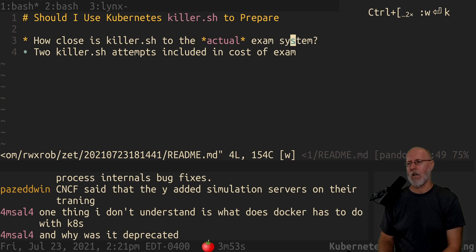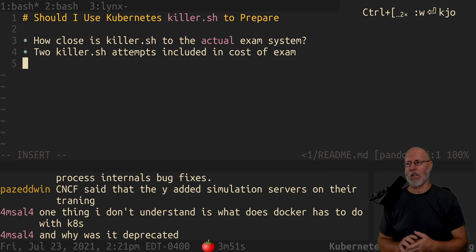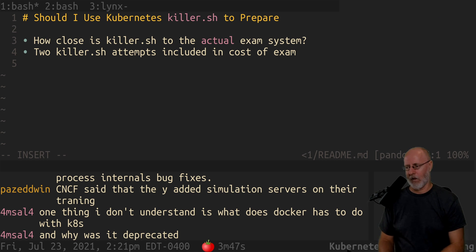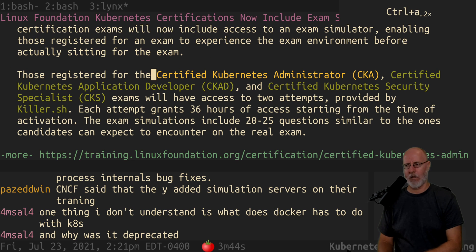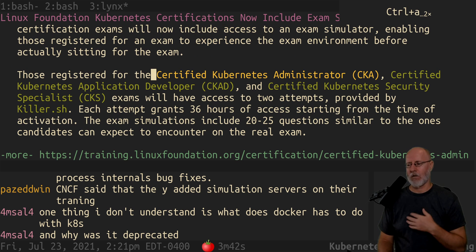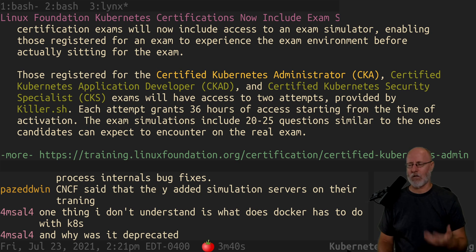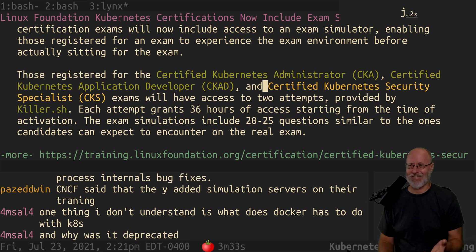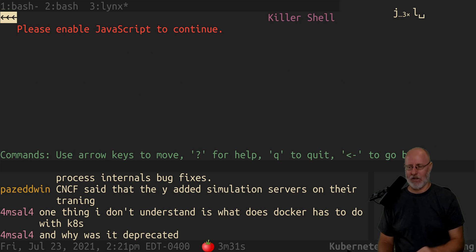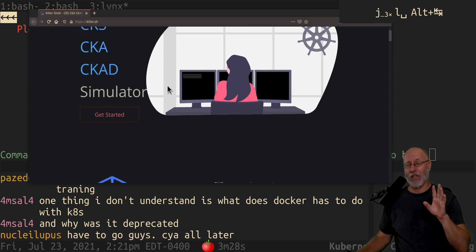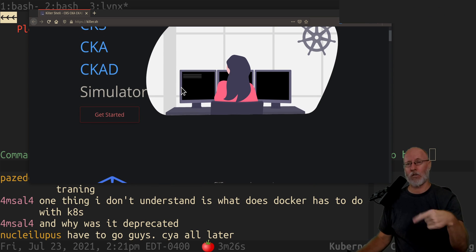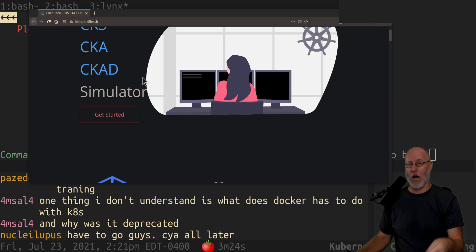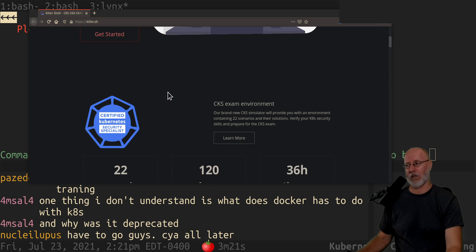So, should you use killer.sh? Yes, you definitely should. Should you get a subscription to killer.sh? I don't know — maybe not. But you definitely should use killer.sh because when you buy the exam, you get two free example tests to do.